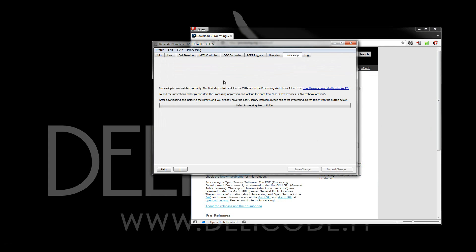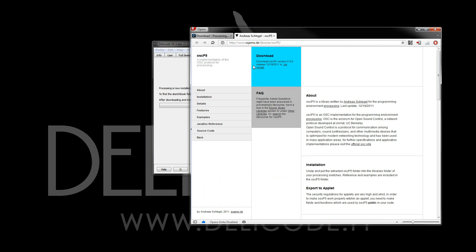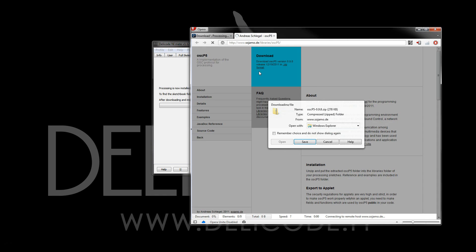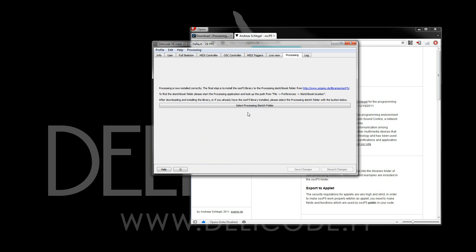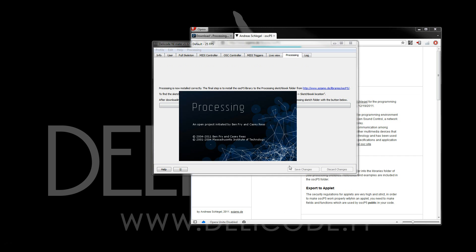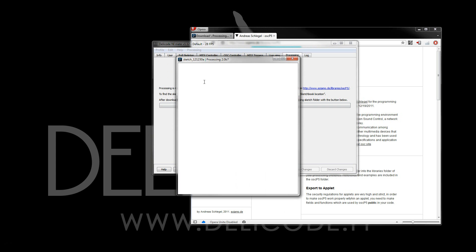I'm greeted with this second setup page. In order to send messages to the processing sketch, NM8 needs the OSC library for processing. I've already gotten it from this web page. Then I can simply select the sketch folder, which is where you have to install the library. You can get to the sketch folder by checking it from the processing preferences.